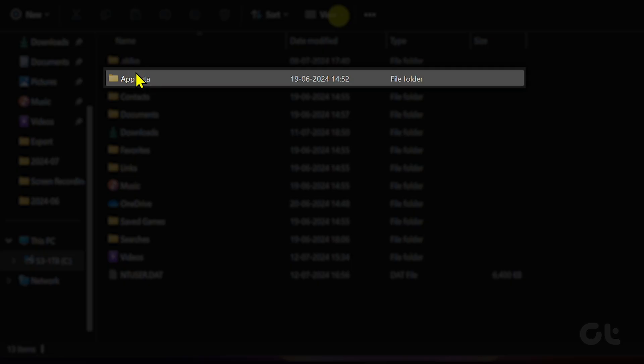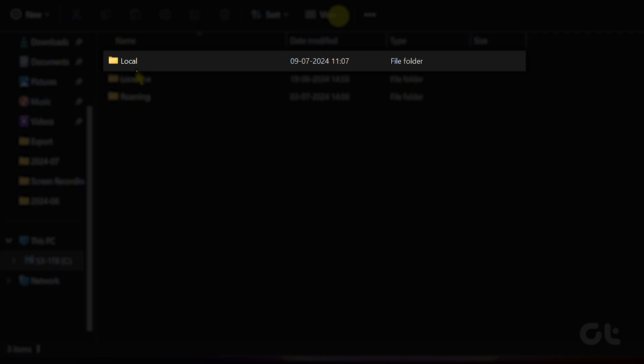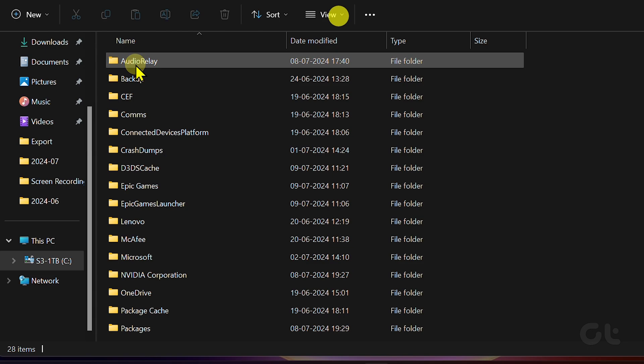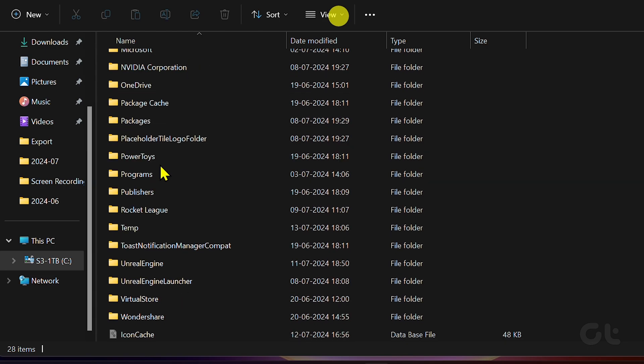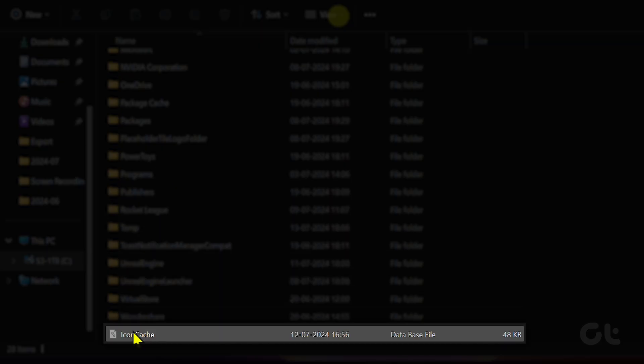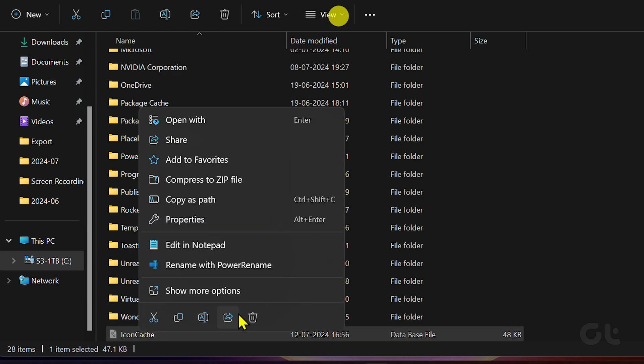Navigate to App Data, followed by Local. In the Local folder, scroll down and look for iconcache.db file. Right-click on it and hit the Delete button.